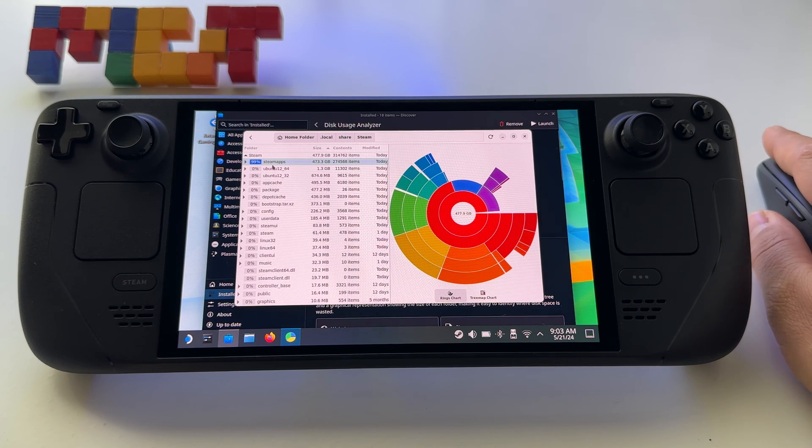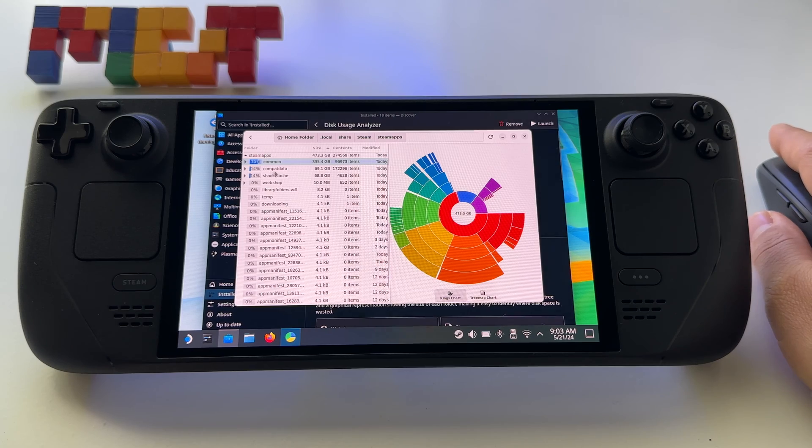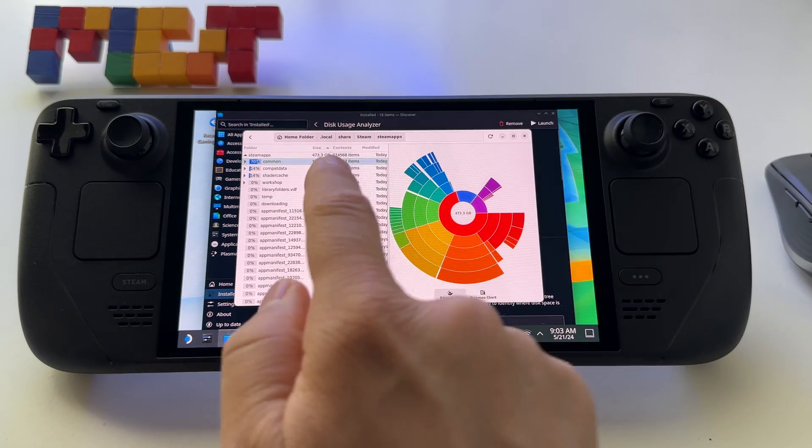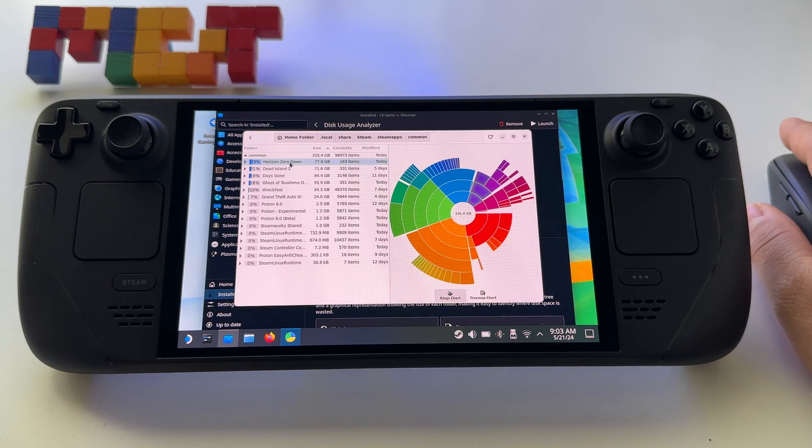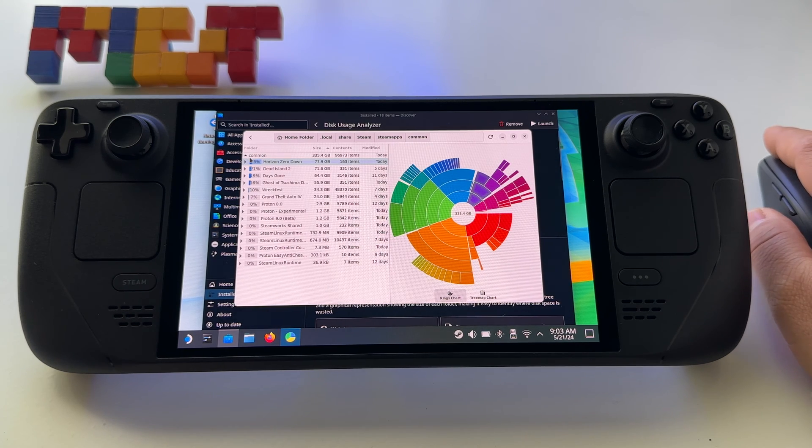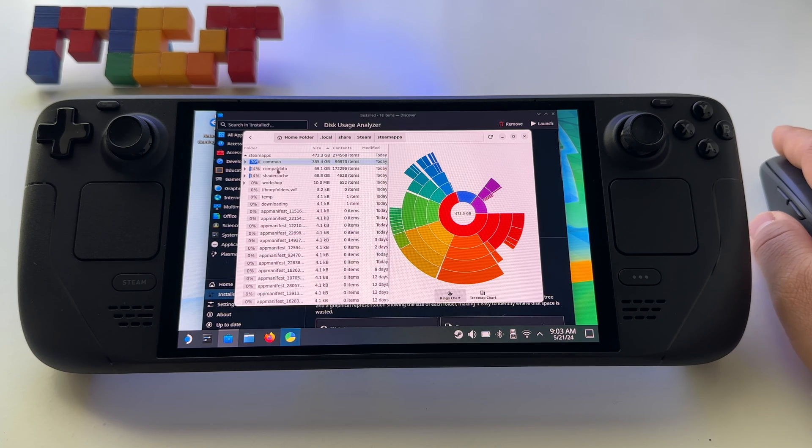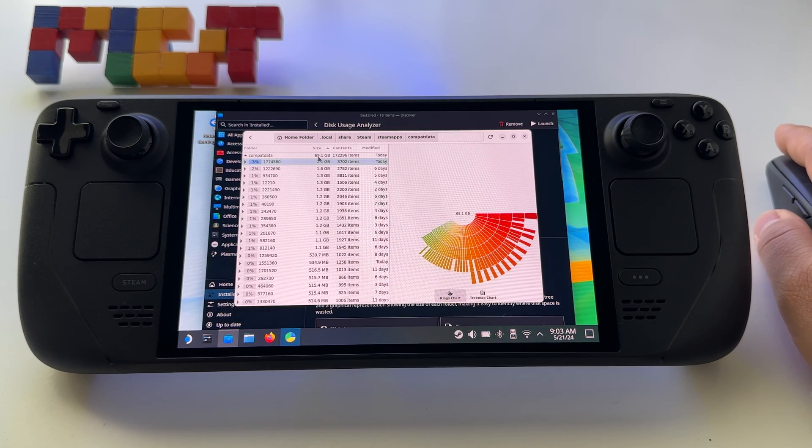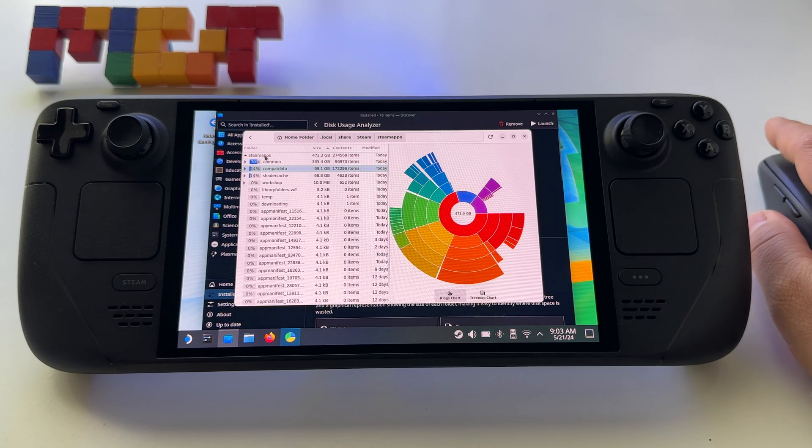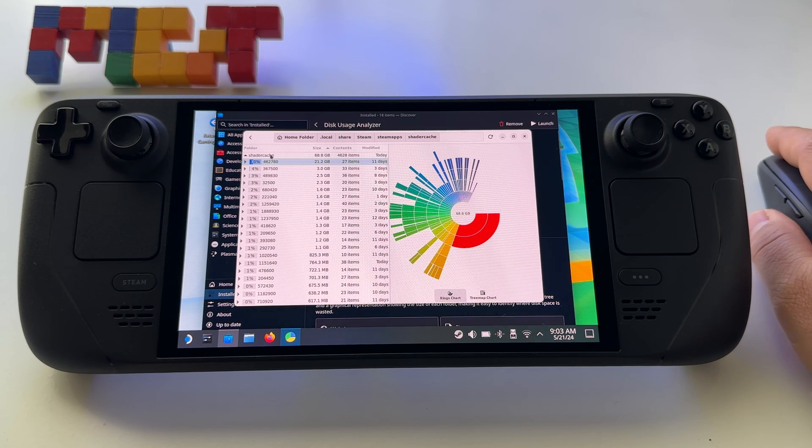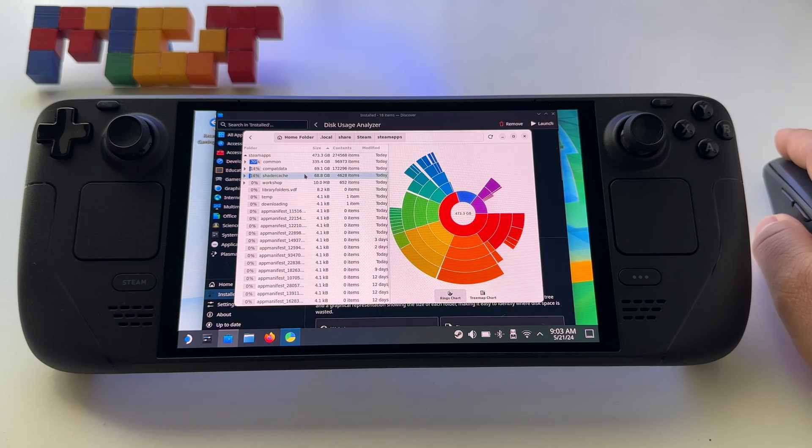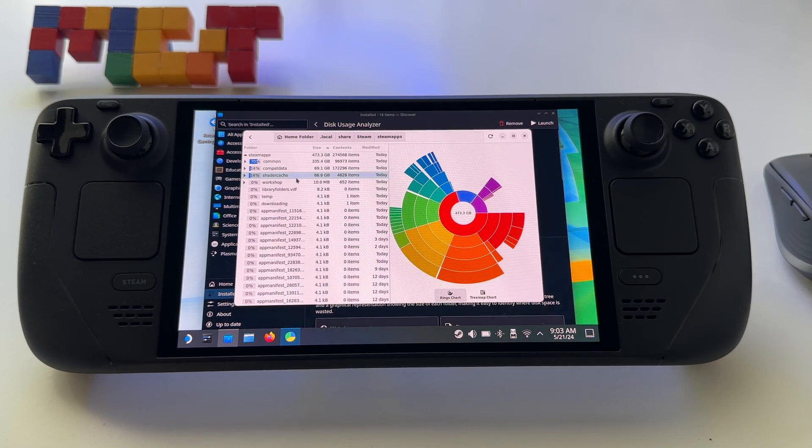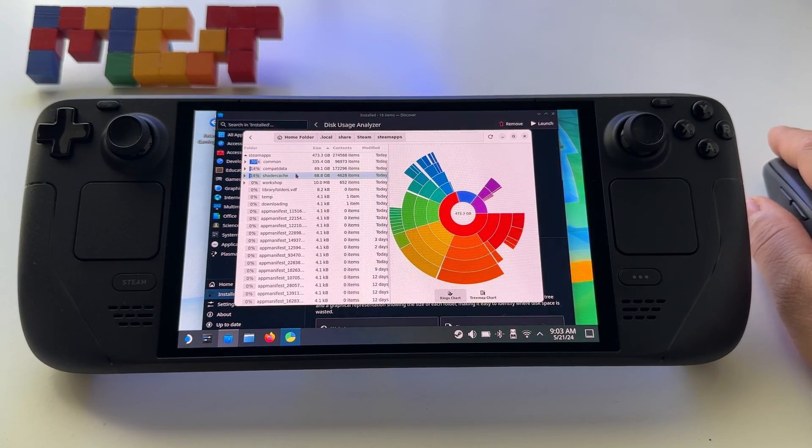We have SteamApps and we have here three folders that have huge storage occupied. We have Common, which basically these are the games installed on your device, so you don't want to delete your games. You have Compat Data which has 69 gigabytes, and we have a Shader Cache folder, 69 gigabytes.